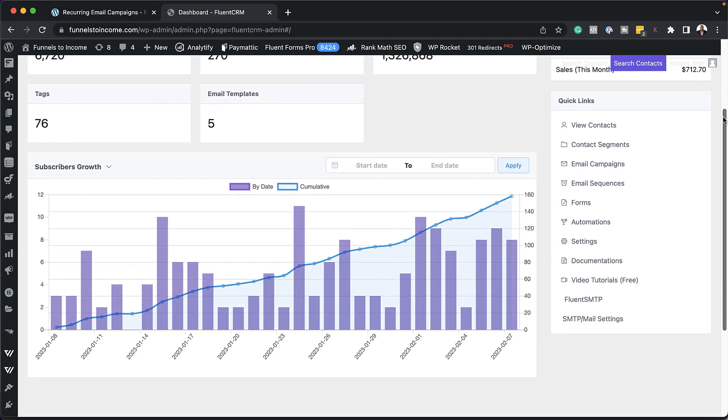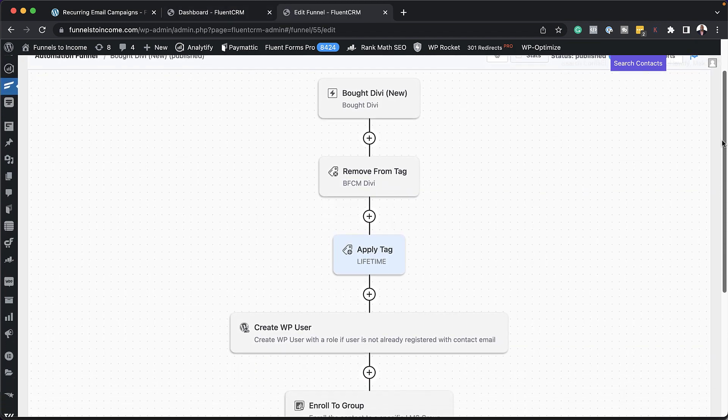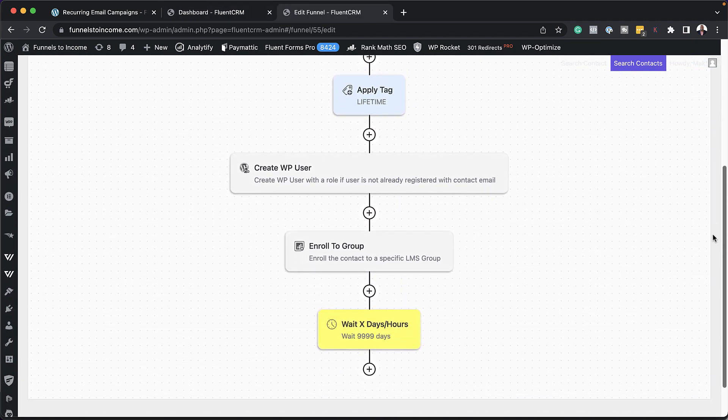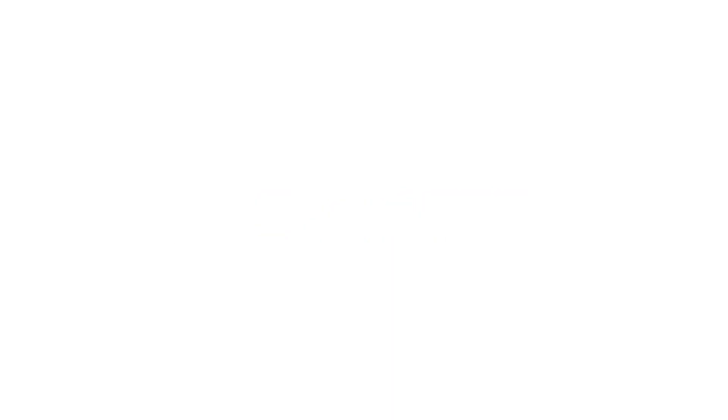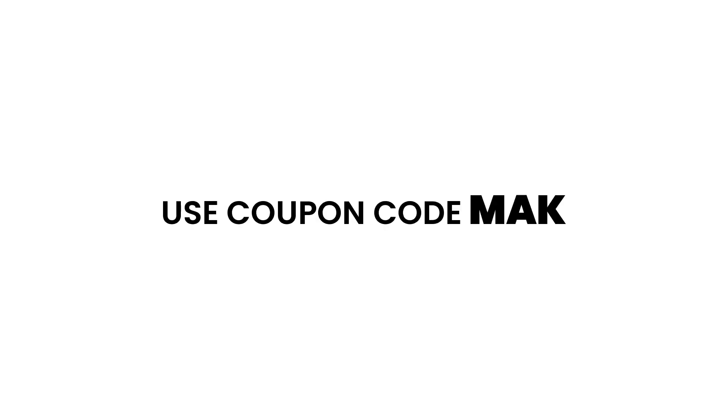For those that don't know, FluentCRM is an email marketing automation software for WordPress. Now, for this to work, you're going to need FluentCRM Pro. So if you don't have FluentCRM Pro, the link to that is in the video description below.